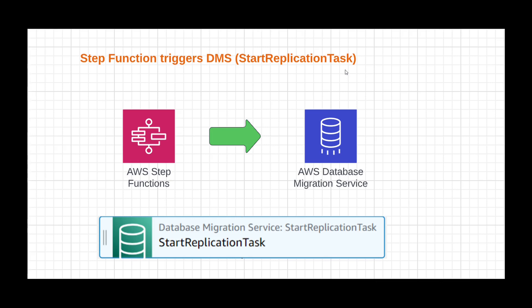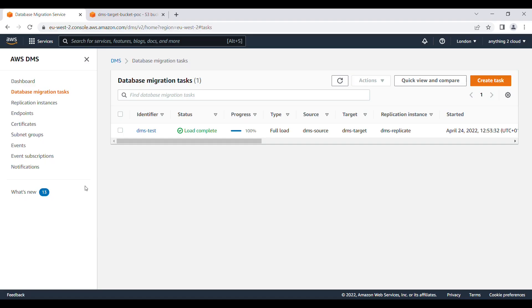Hello everyone, in this video we will see how we can trigger a DMS task from Step Function. I'm going to use start replication task. This task I'm going to run the DMS task to do the migration. Now in the DMS portal I have only one database migration task, DMS test. Let's see how we can trigger this job through AWS Step Function.